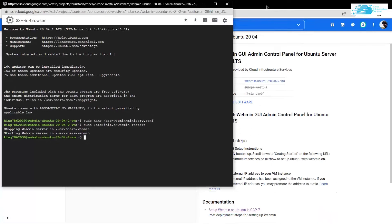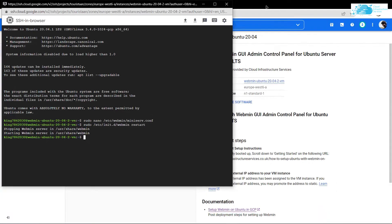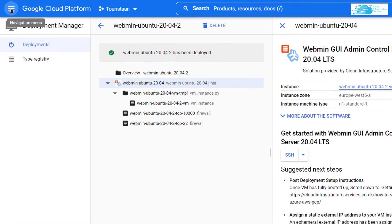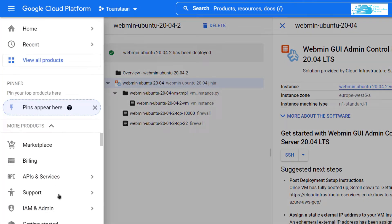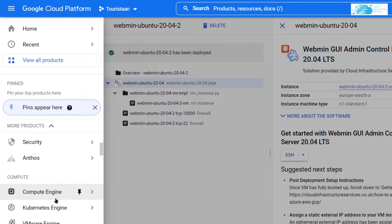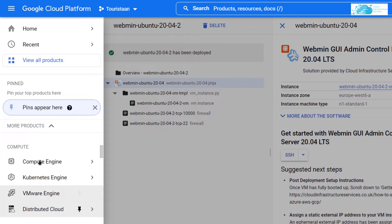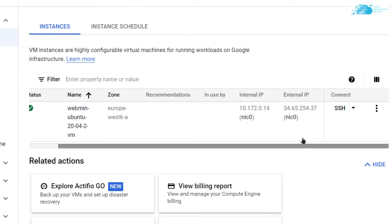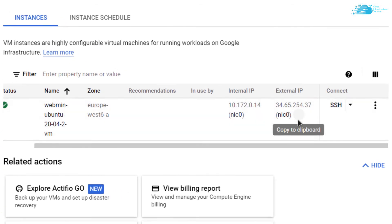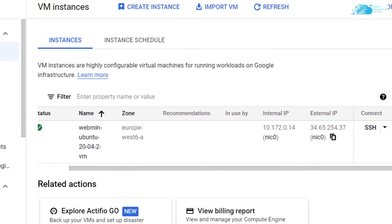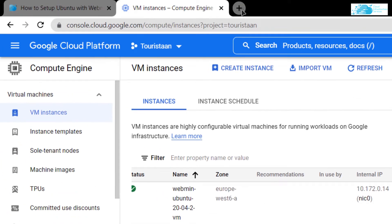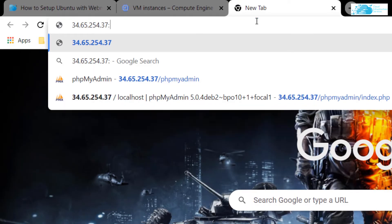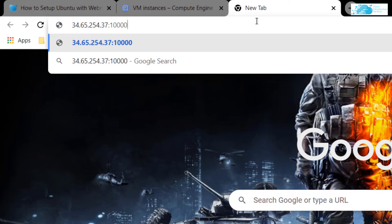Head back over to Google Cloud Platform, click on this hamburger icon, scroll down and click on compute engines. From here, copy this external IP of our newly created virtual machine and paste it inside a new tab, then add in the port number 10,000 because the Webmin server runs on port number 10,000 and hit enter.